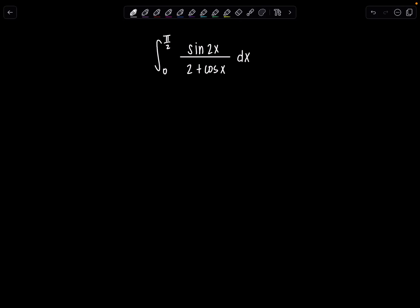Welcome to Math with Professor V. Here's your latest integral of the day. We have a definite integral from 0 to pi over 2 of sine 2x over 2 plus cosine x dx. I'm going to solve this integral using a substitution that I made a video on a few days ago.